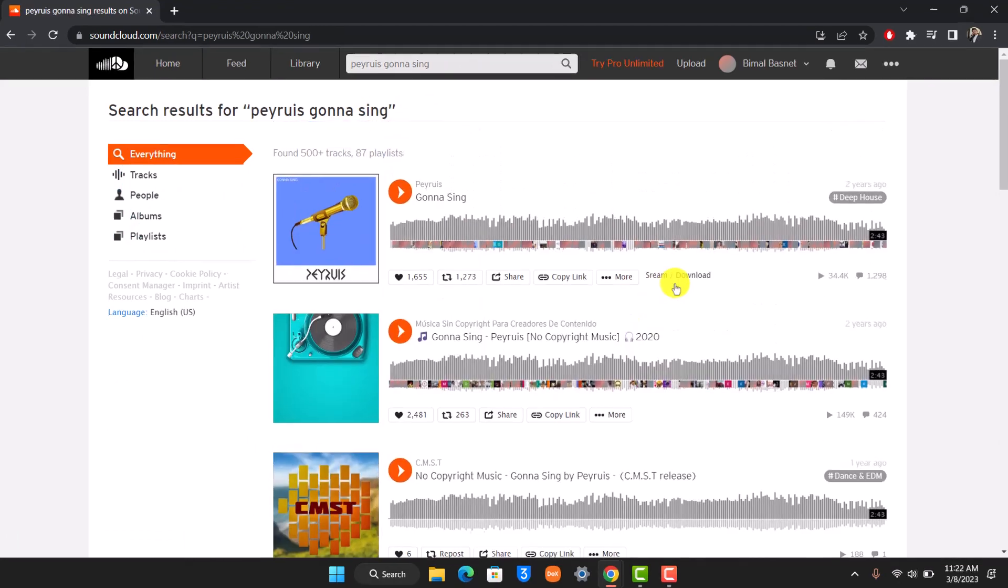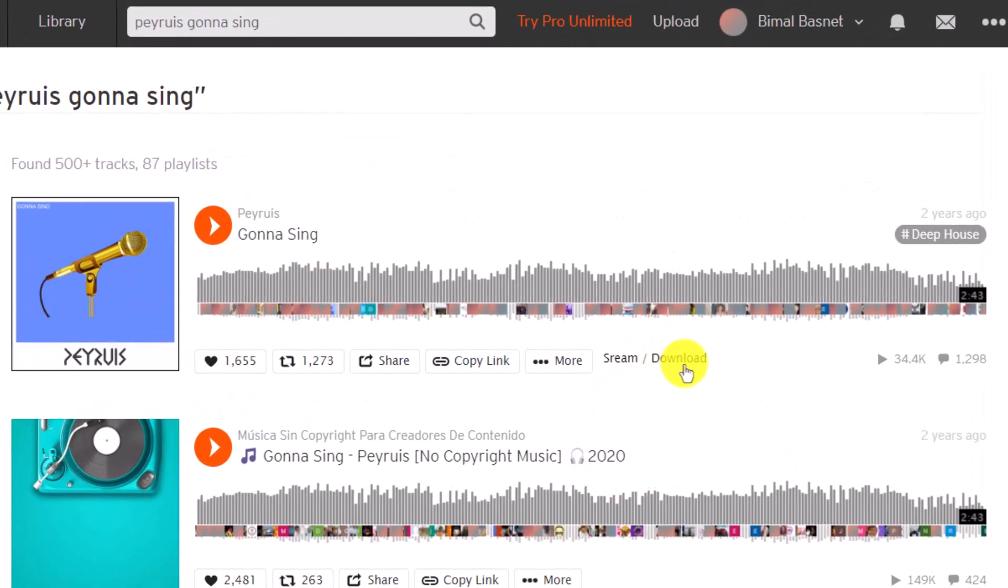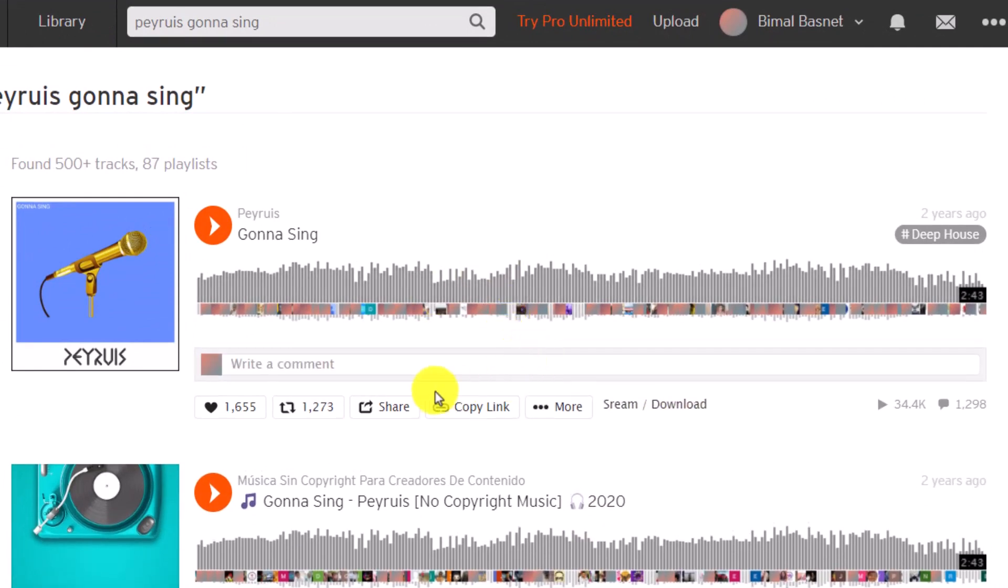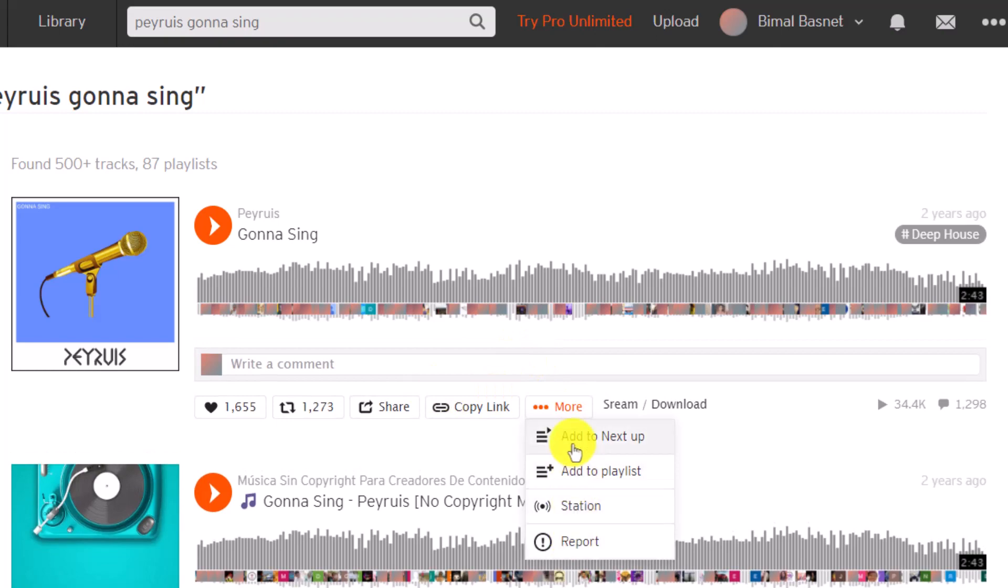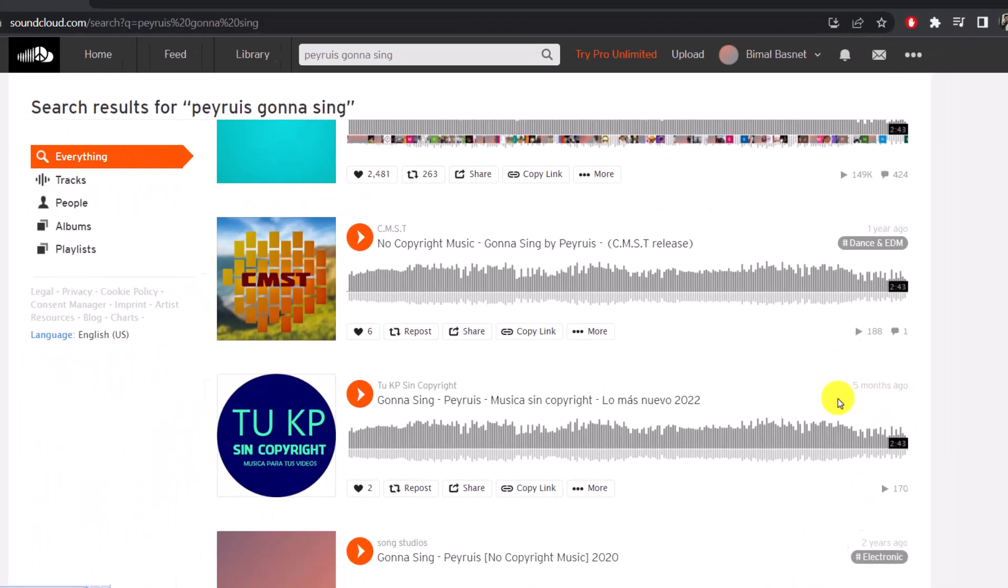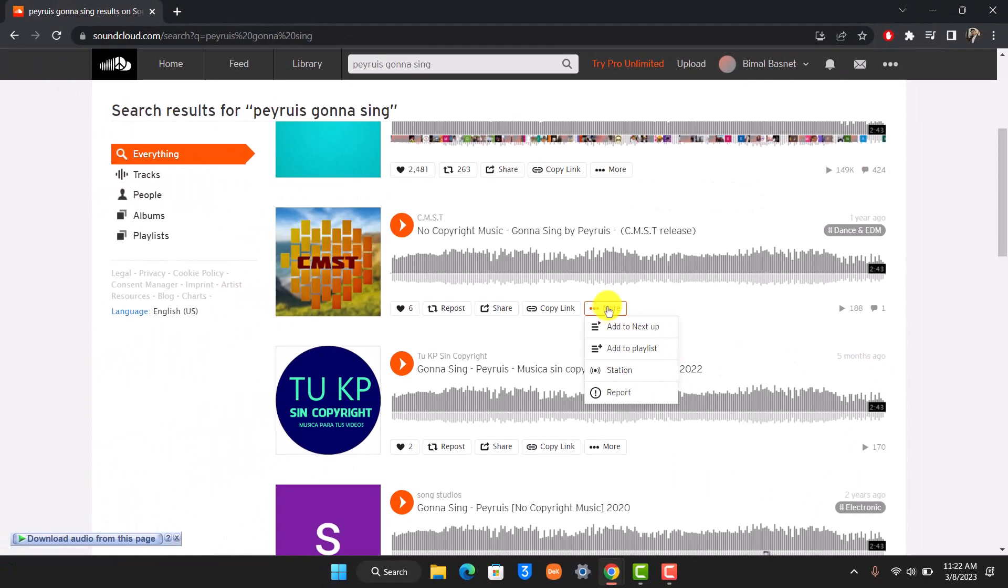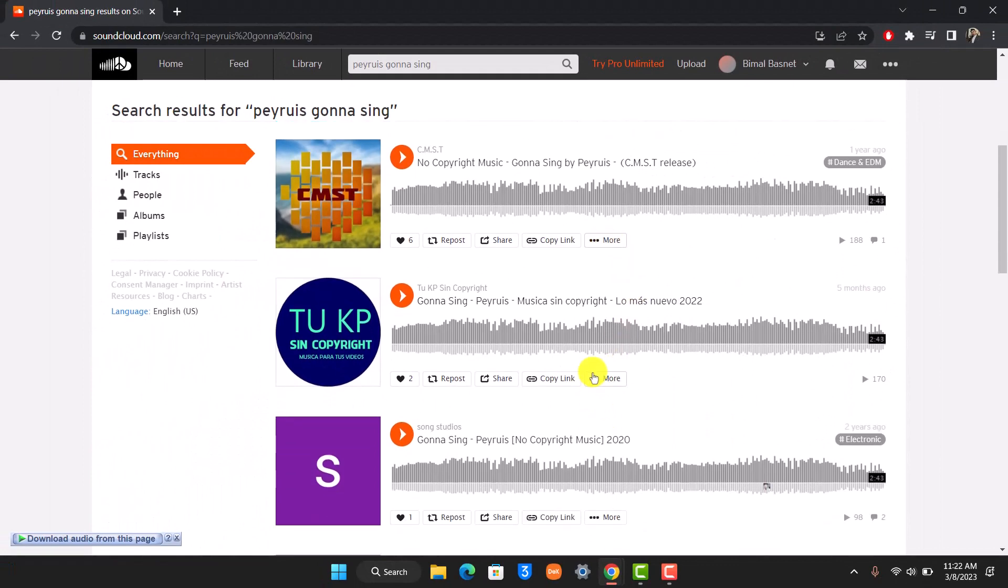you'll have the option called stream or download right beside the specific song over here. Now in most cases, the artists might also have the option to go to the more tab here, and then you'll find the download button. If the artist has actually enabled download over here, as you can see, you'll be able to see the download icon right next to it.